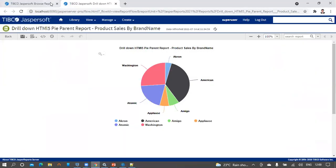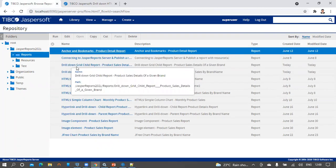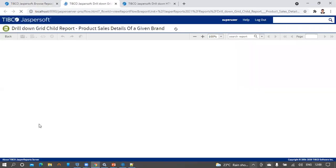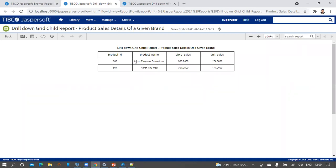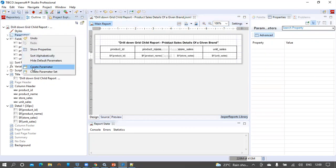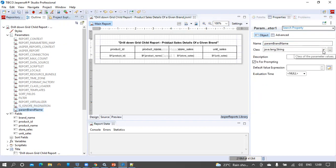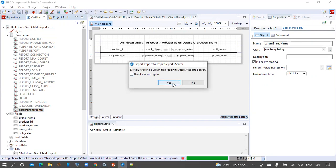We should be able to see the child report as an individual entity. In the reports folder, select the drill down grid child report and run it as a separate report. We can see the Acron-related product sales information as a grid. Now let us make this report dynamic by supplying a parameter. From the outline view, select the parameters node, right-click, click Create Parameter, and name the parameter 'param_brand_name'. The parameter should be of string type because brand name is a string. Keep 'Is for prompting' checked so we can supply dynamic values to the report. Save the report and publish it to the server.